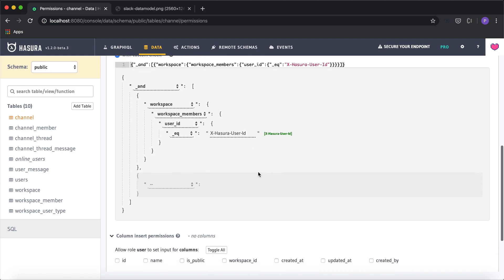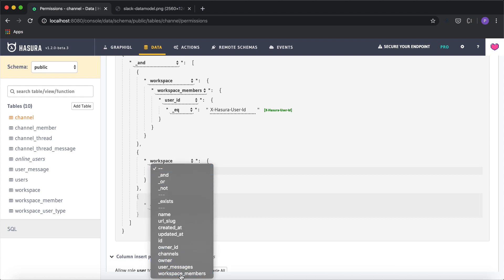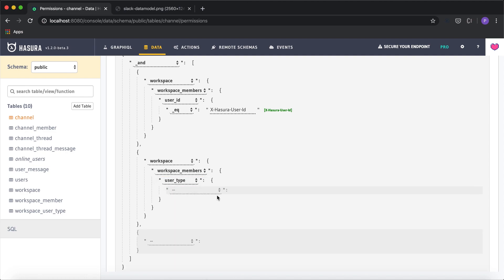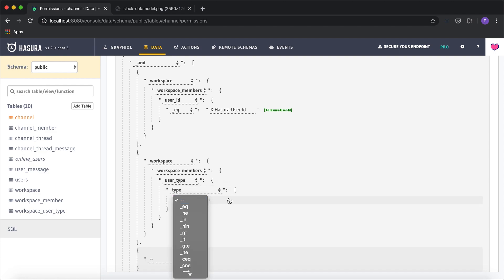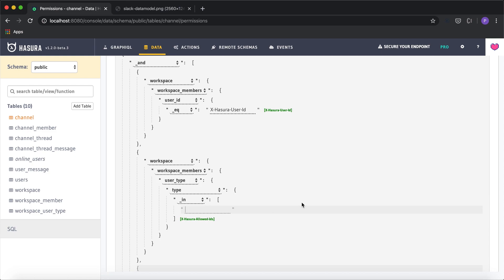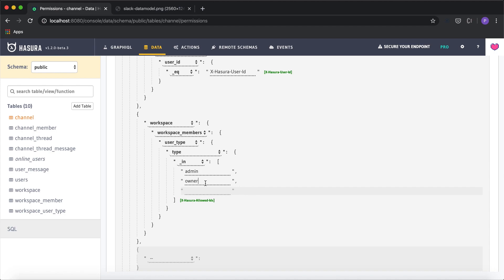The second, more important condition checks that the workspace member also has the right privileges — they must be an admin or owner. Similar to the first condition, I'll traverse 'workspace', then 'workspace_members', then the 'workspace_user_type' relationship, and check the 'type' field. I'll use '_in' with values 'admin' and 'owner', so if either matches for the user type, the insert will be allowed.